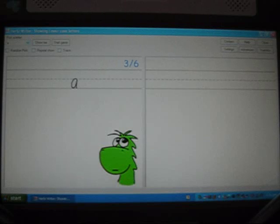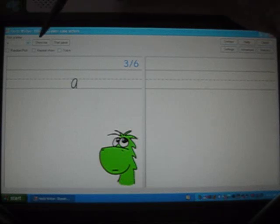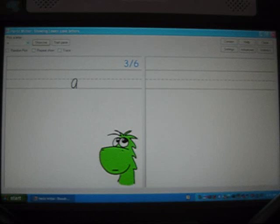If you would like the sample letter to be drawn out to show the student how the letter should be drawn, you can click the Show Me button here. And there you can see the sample letter being drawn out. I'll do that again.